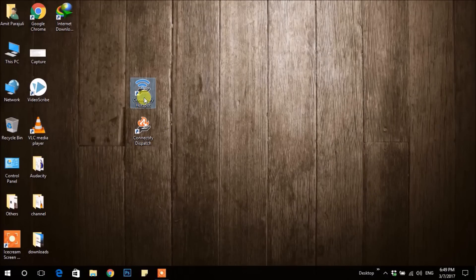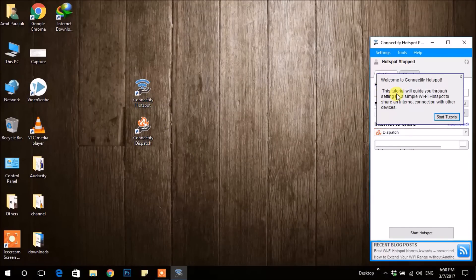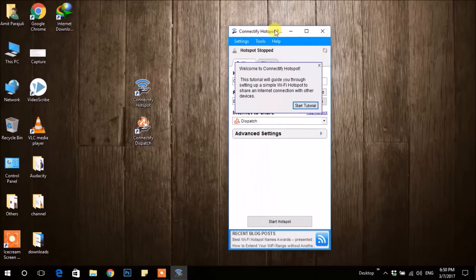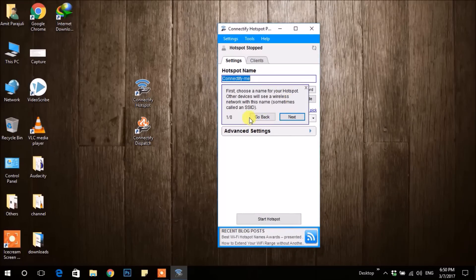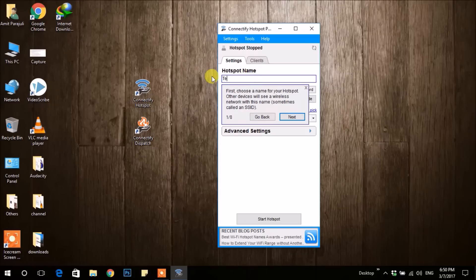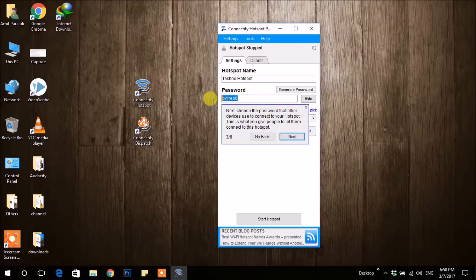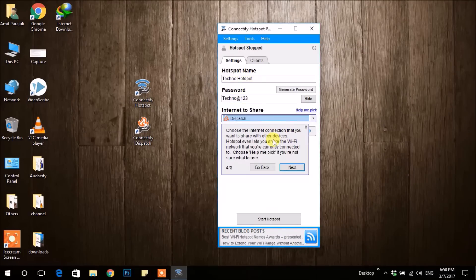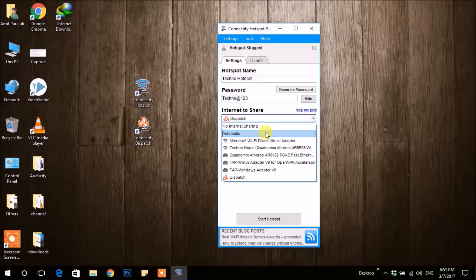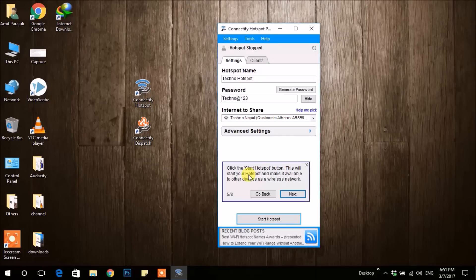After you restart your computer, open Connectify which is on your desktop. Let's start the tutorial. First, you have to set your hotspot name, then your password. After that, choose your network you want to share. Keep on clicking Next.